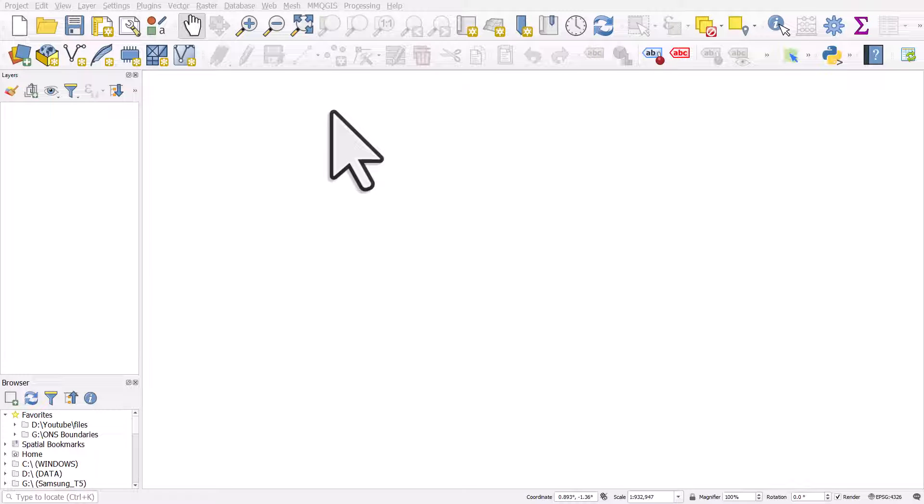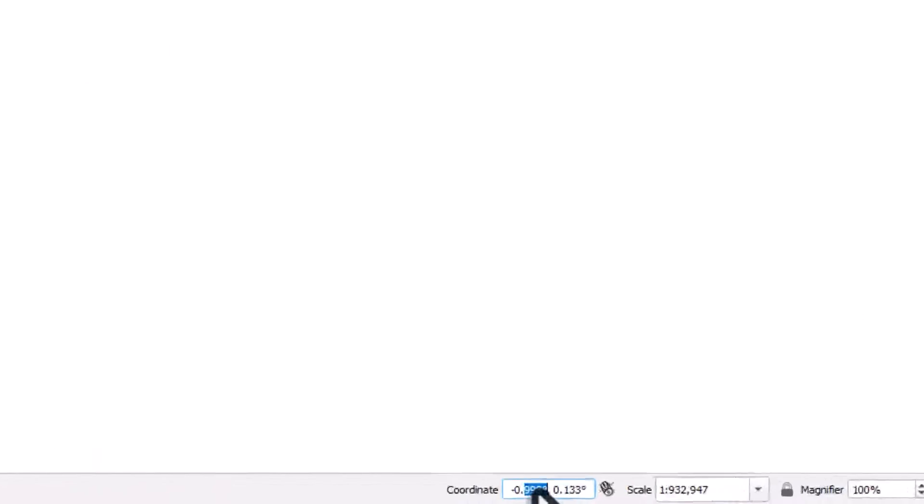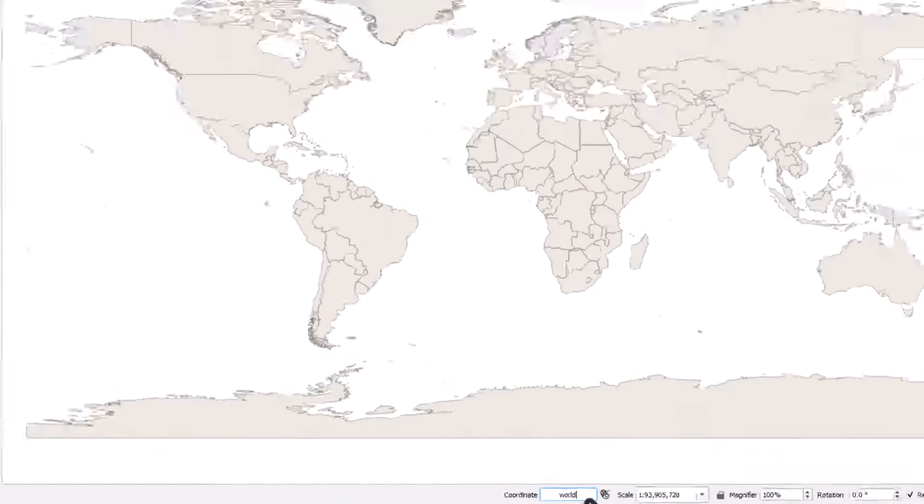If you want to create a graticule, like a global grid of latitude and longitude in QGIS, here's how you can do it easily. To begin, just for reference, I'll go down to the coordinate box at the bottom, select everything, delete it, type 'world', and hit enter. That will get me a world map just so we can see what we're looking at.